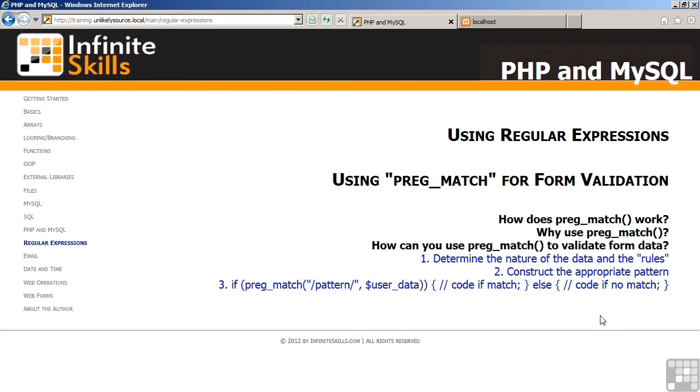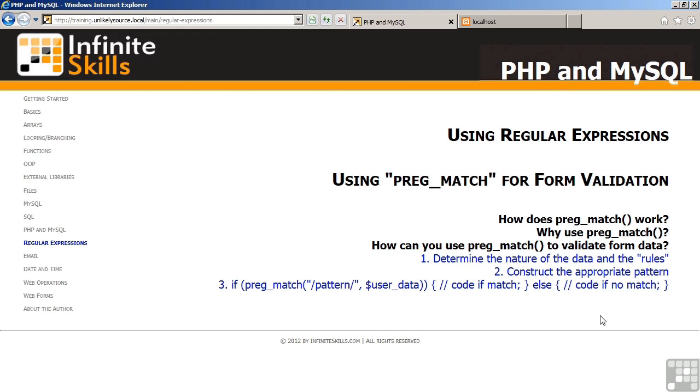How can you use PregMatch to validate form data? Number one, determine the nature of the data and the rules that you expect the data to follow. The example that we showed included the formatting of a postal code. Number two, construct the appropriate pattern. Number three, use the PregMatch statement inside an if statement using the pattern and the user data as arguments. Your program would then proceed in a certain manner if the match was successful. Otherwise, your code might display an appropriate error validation message. This concludes our discussion of using PregMatch for form validation.